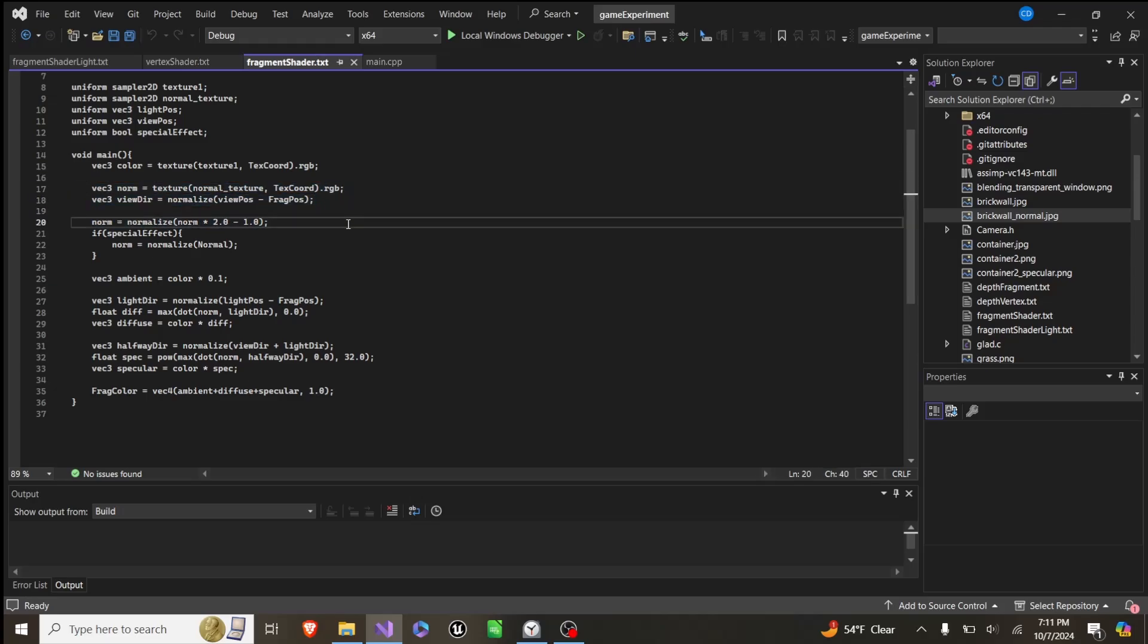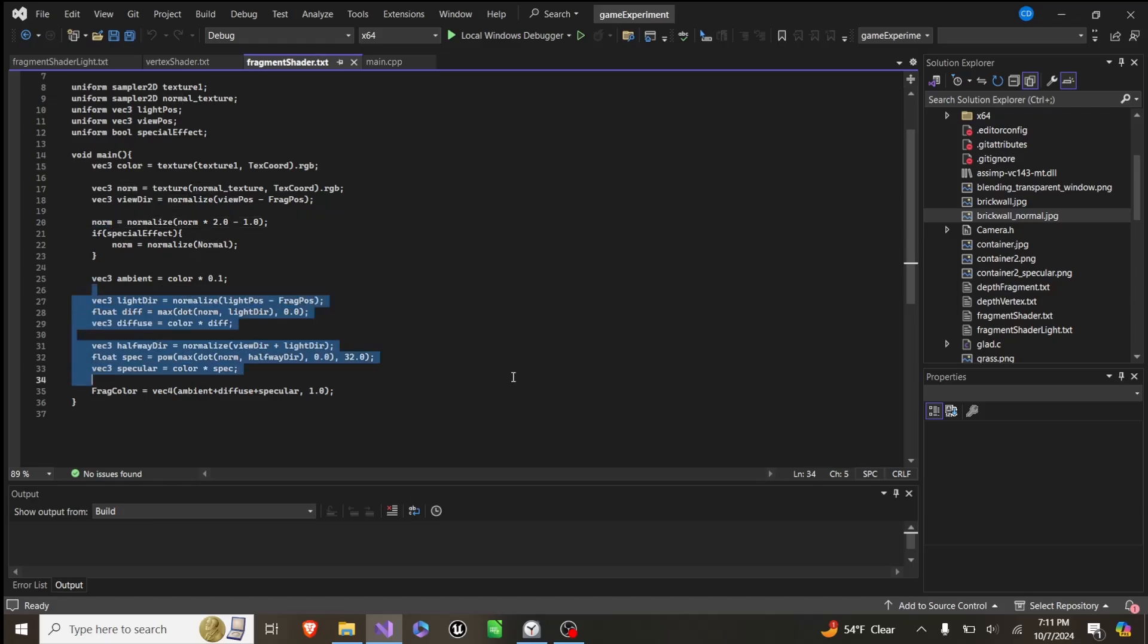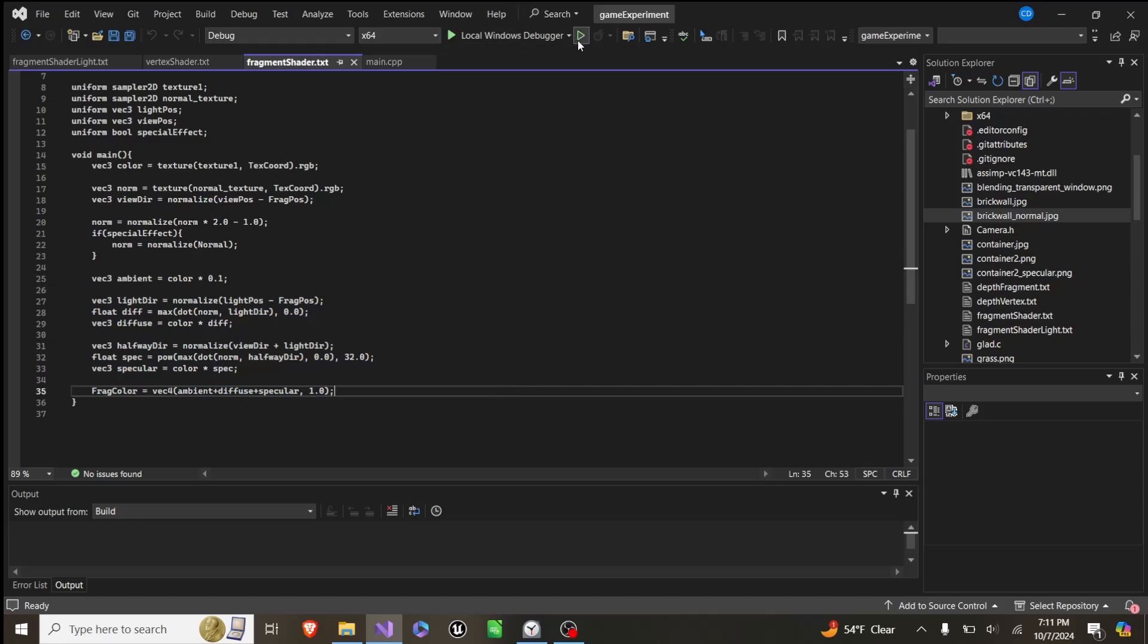This just gets it in the right range. And then once we do that, we just use the norm value as we normally would for lighting. It just uses the texture's normal values instead of just a default negative one for that entire side.